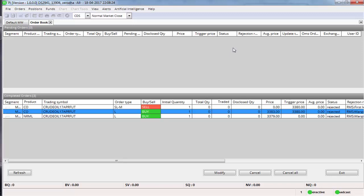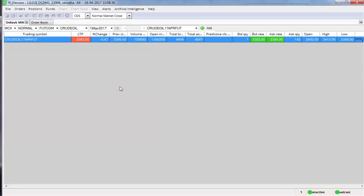All right. So one more thing about the cover order is you cannot place a target order for a cover order. So you may ask me how do you exit. Only way you can exit is if you have bought it at 3383, you need to keep observing whether you are making a profit or not.